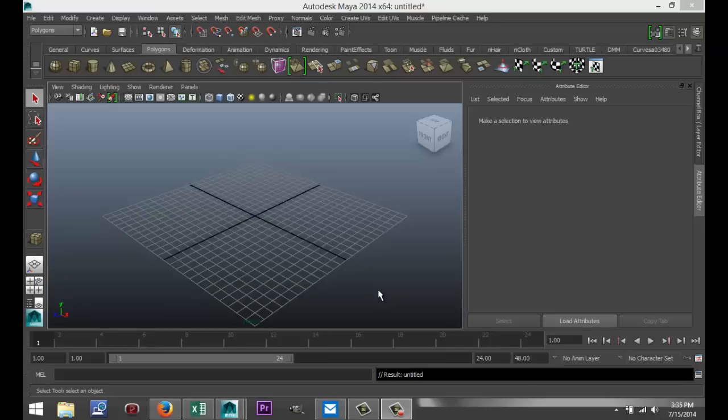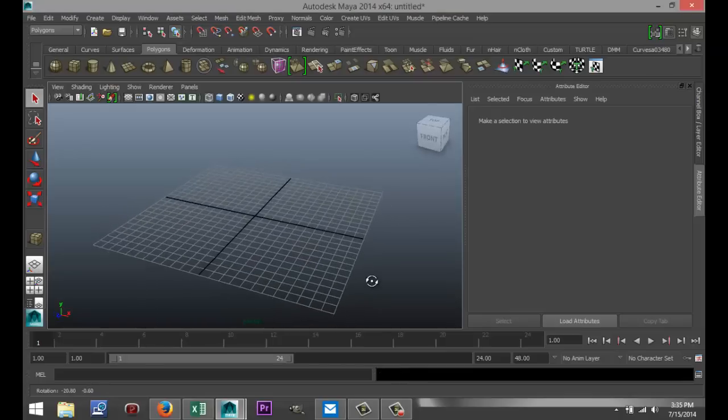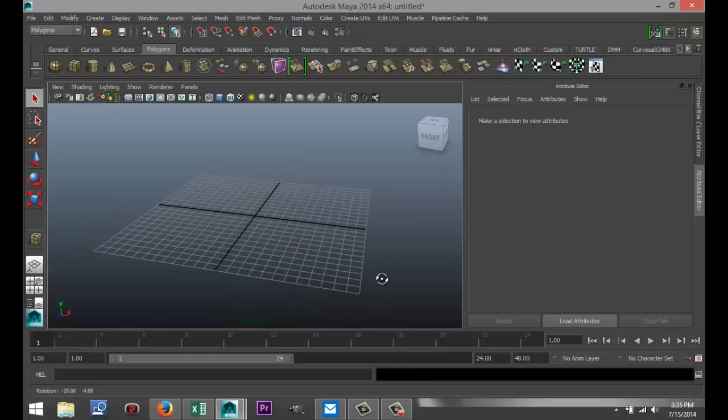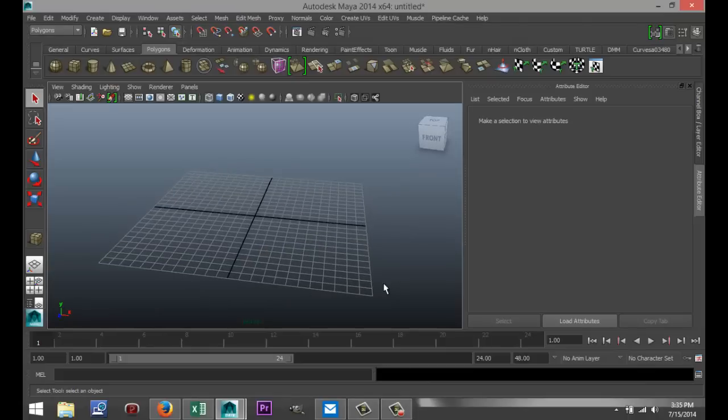Hi guys and welcome back. This is Mike Hermes at MHDutorials and today we're going to do a very short and simple tutorial on how to create grass in Maya. Let's get started with that.